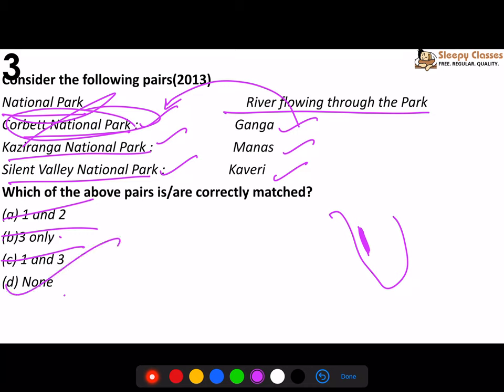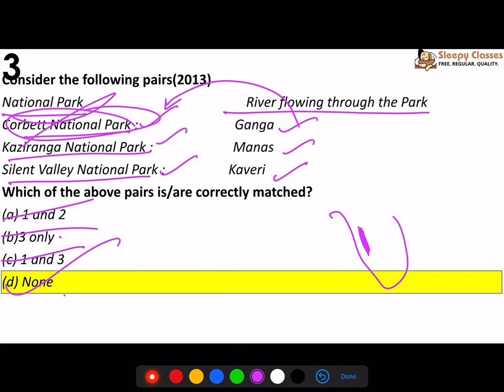So the third option is also wrong - three only is incorrect. You didn't even need to check Kaziranga separately. Actually, with Kaziranga you might get confused because Kaziranga is in Assam and the Manas river is also in Assam. That's why check the other two first. UPSC is very smart and knows the limitations - they ask questions that you can answer by knowing positions. So the answer is none.